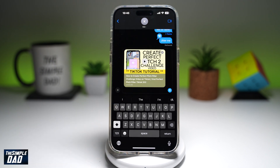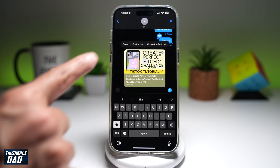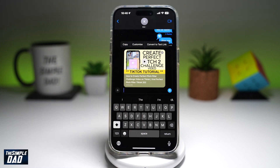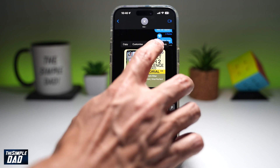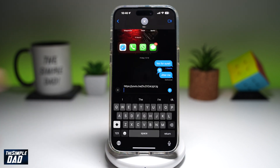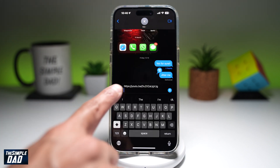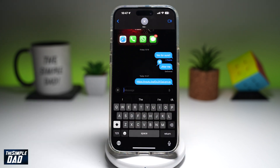Now, as you can see, once you paste the link, your iPhone will basically get a preview of that YouTube video. Since you don't want the preview to be shown, go ahead and tap on it until you get this menu at the top. Next, go ahead and tap on 'Convert to Text Link'. This will basically remove the preview and will only show the link which you've copied. Now, once you're done, go ahead and send it off. And that is how to send a link in iMessage without a preview on your iPhone.